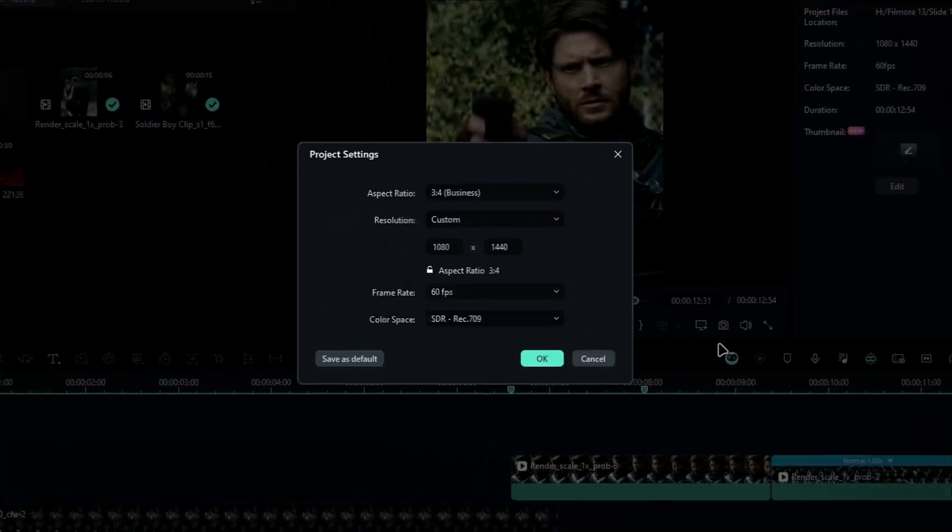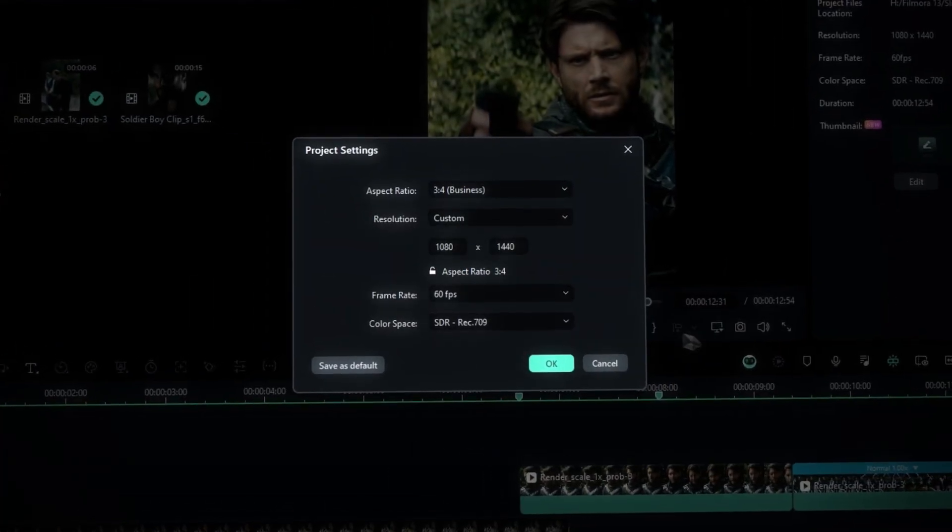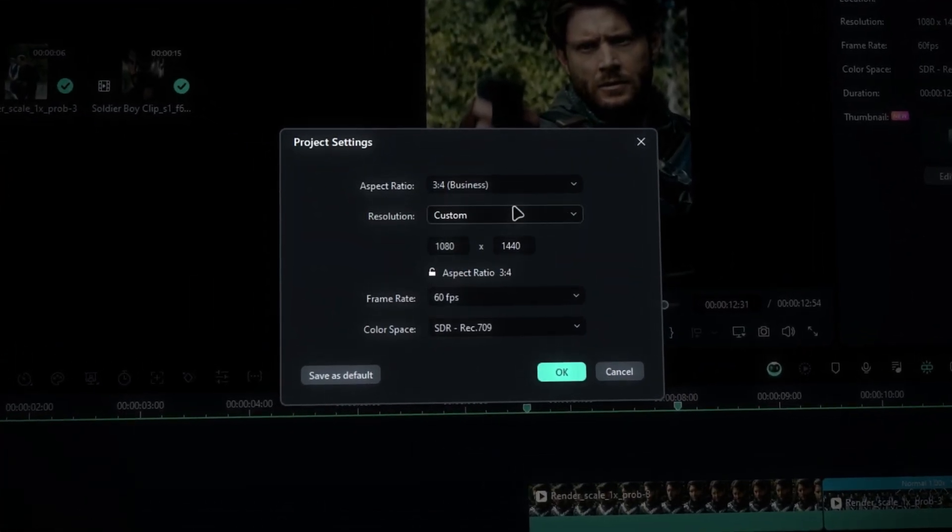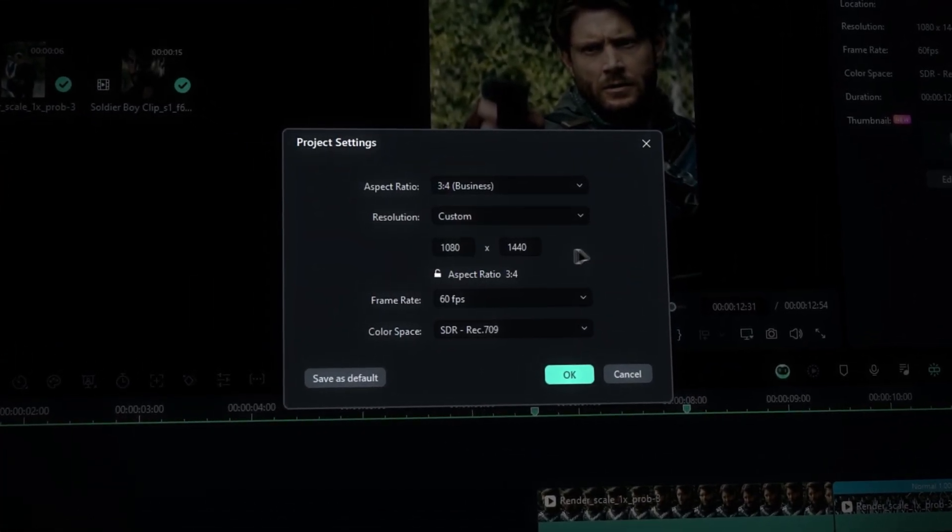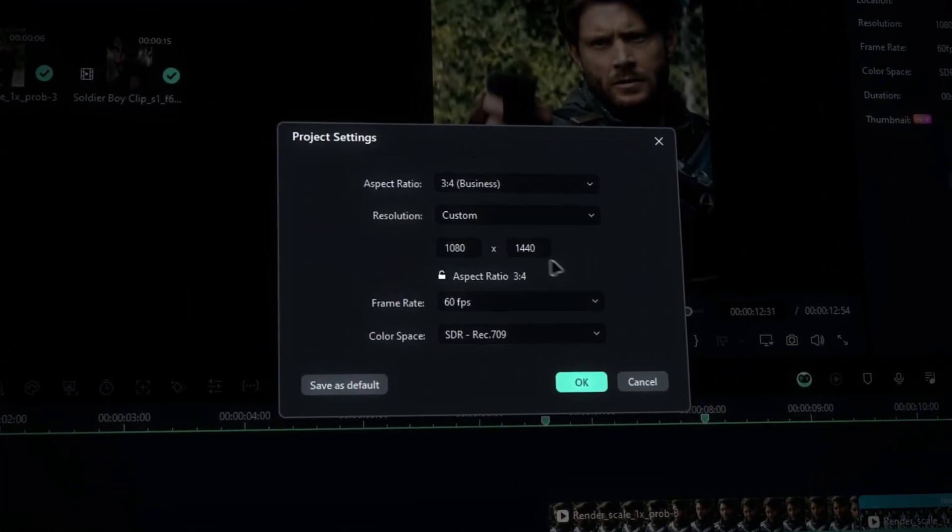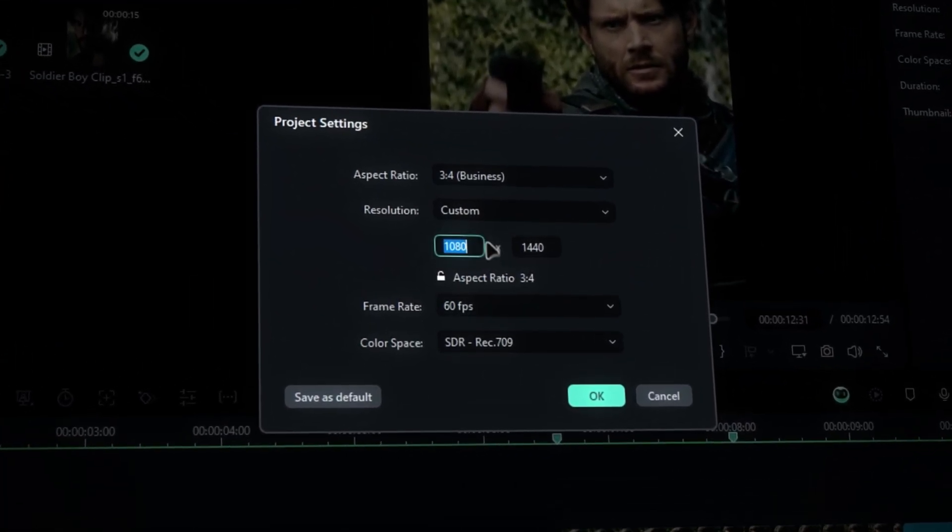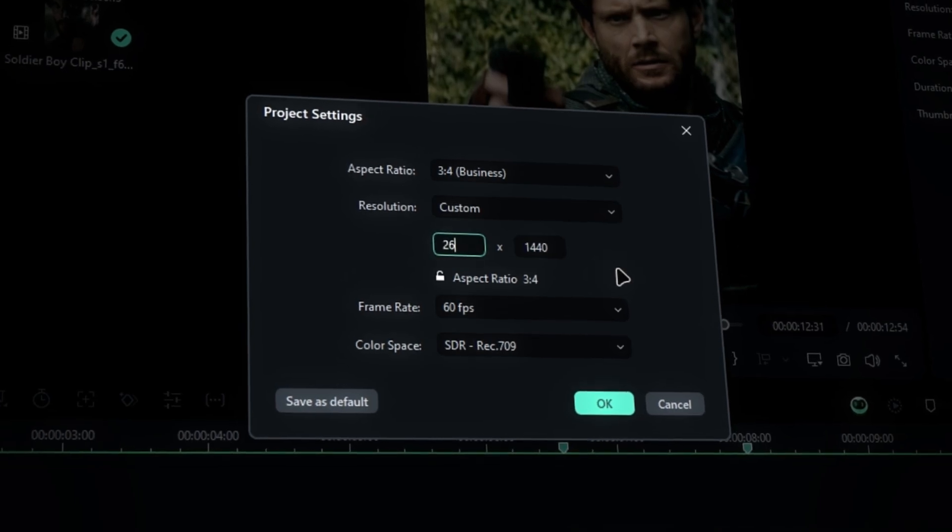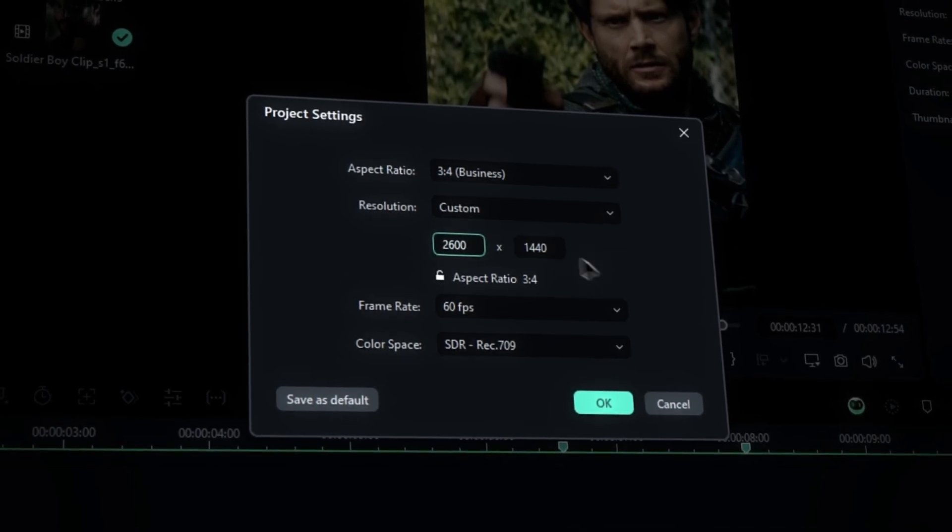So, to make it easier, we need to change the current resolution to a bigger one. For this edit, I'm changing the resolution to 2600x1440.